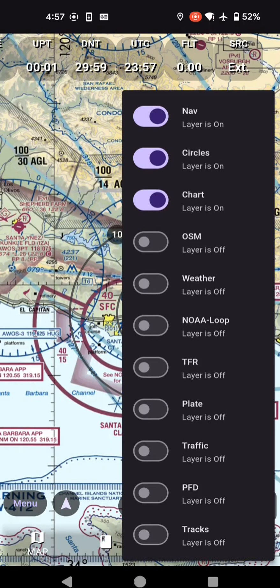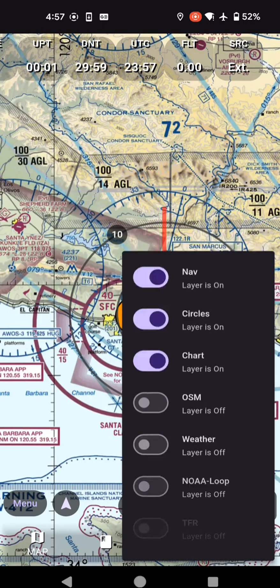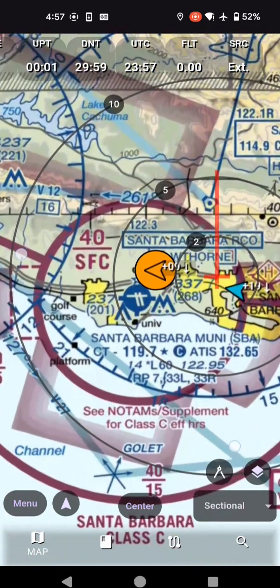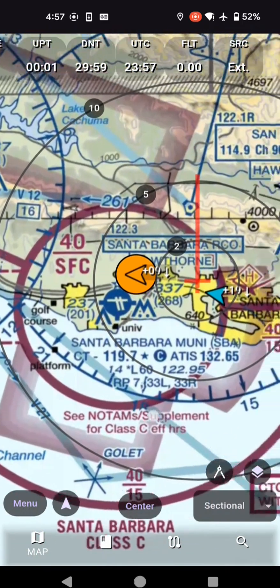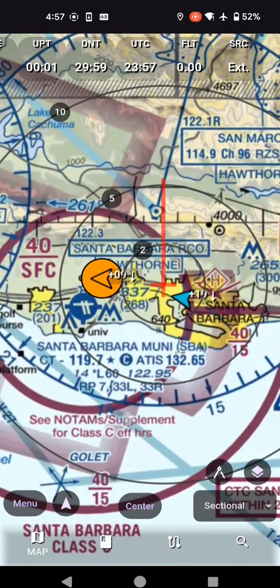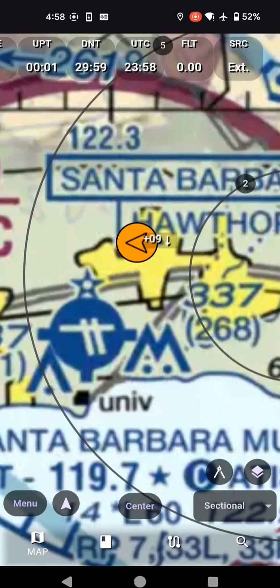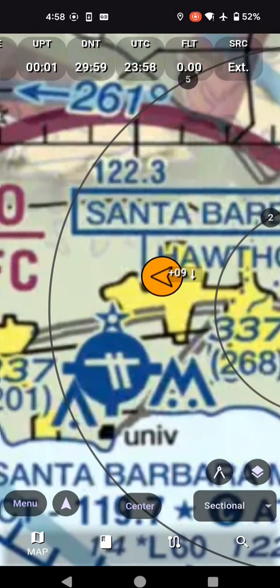And then you can click here and turn the traffic on. Traffic at 10 o'clock high — that's traffic. This one is bigger, so it's closer. So it's telling you where traffic is, and you can long press.